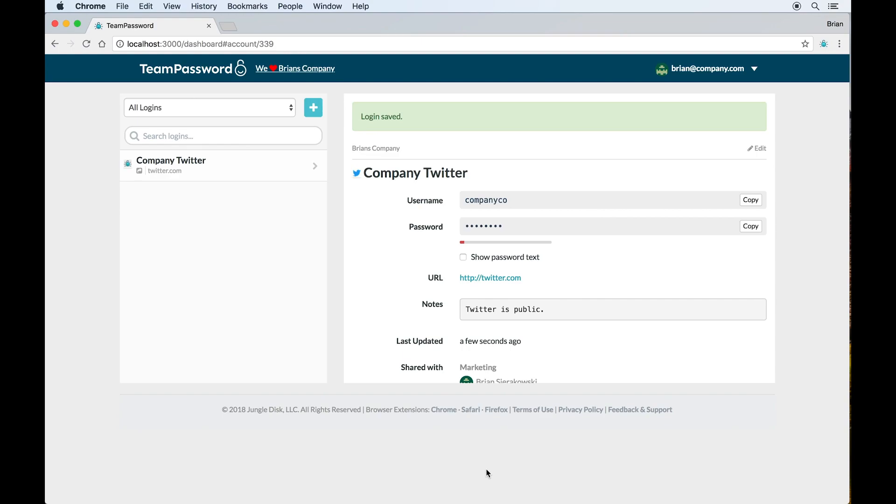One of the reasons why we do this step after inviting people is because anybody can add a login to a group that they're a member of. So it's not up to you as the person who's signing up to add 100% of the logins, even though you'll probably do most of them if our data is correct. The people that you invite can also help add the logins that they have to make sure that team password gets as complete as possible as quickly as possible.